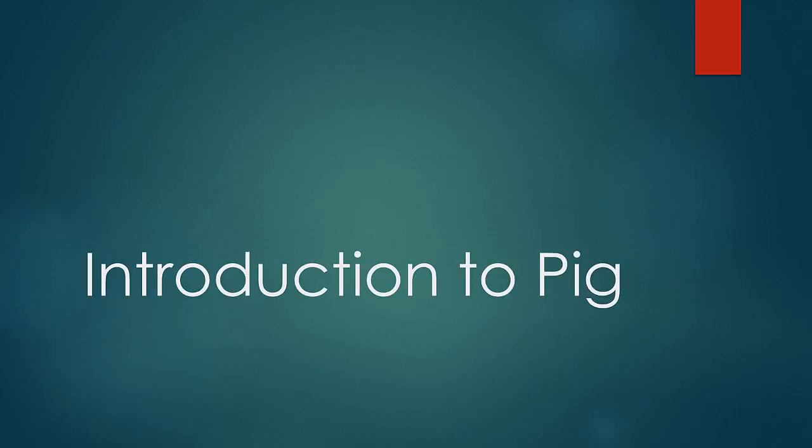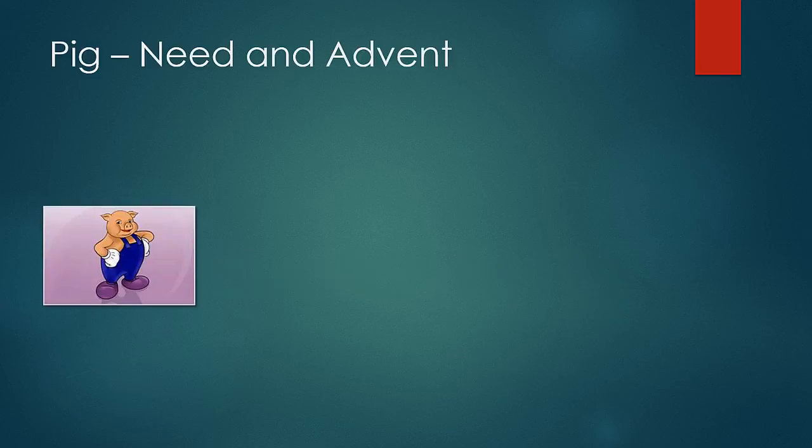Welcome to a new lesson. In this lesson, we would learn about PIG which is a part of Hadoop ecosystem. Whenever you are starting to know about any of the ecosystem, it is of lot of importance that you know the origin of the ecosystem and the main idea and the reason behind its need.